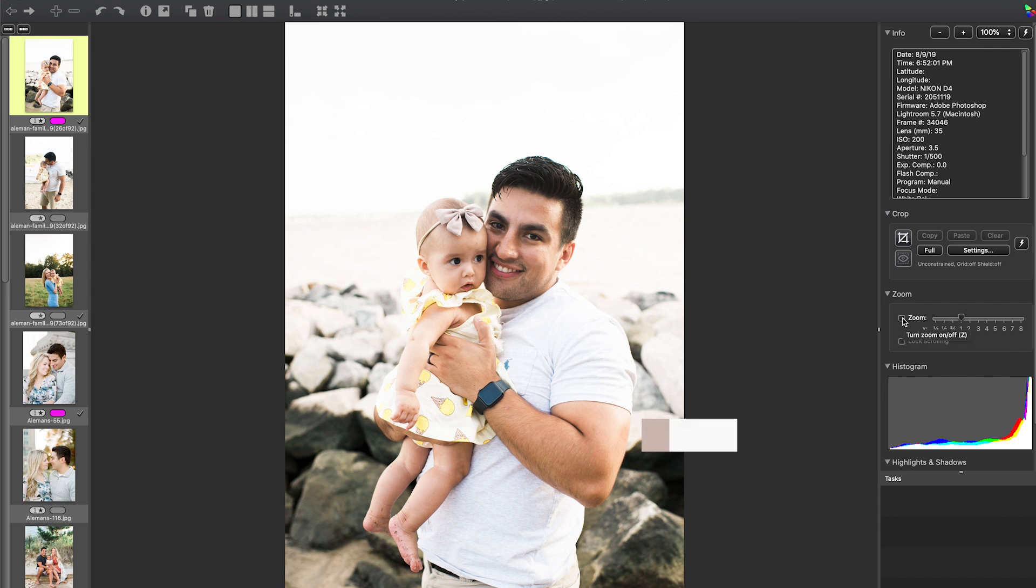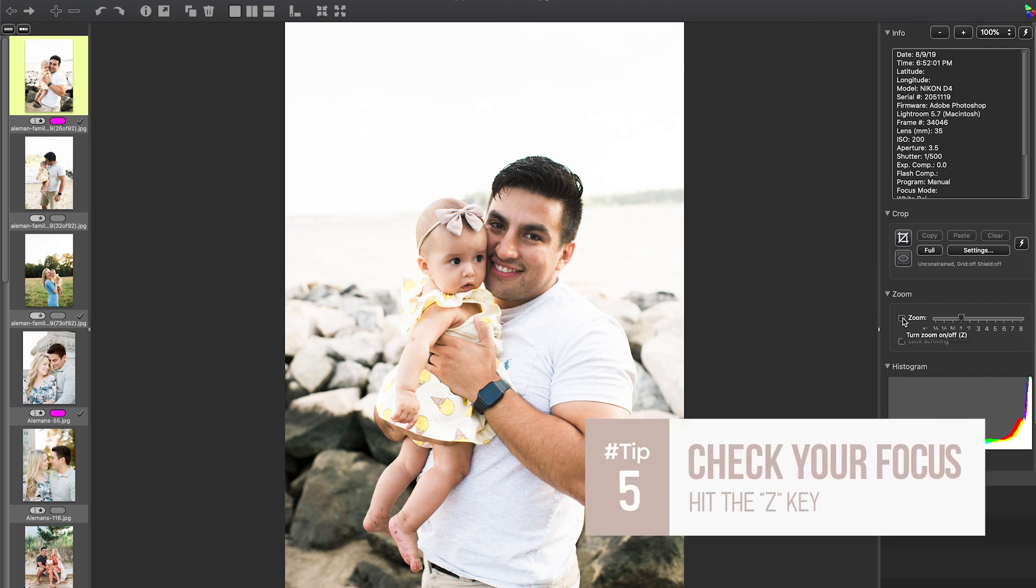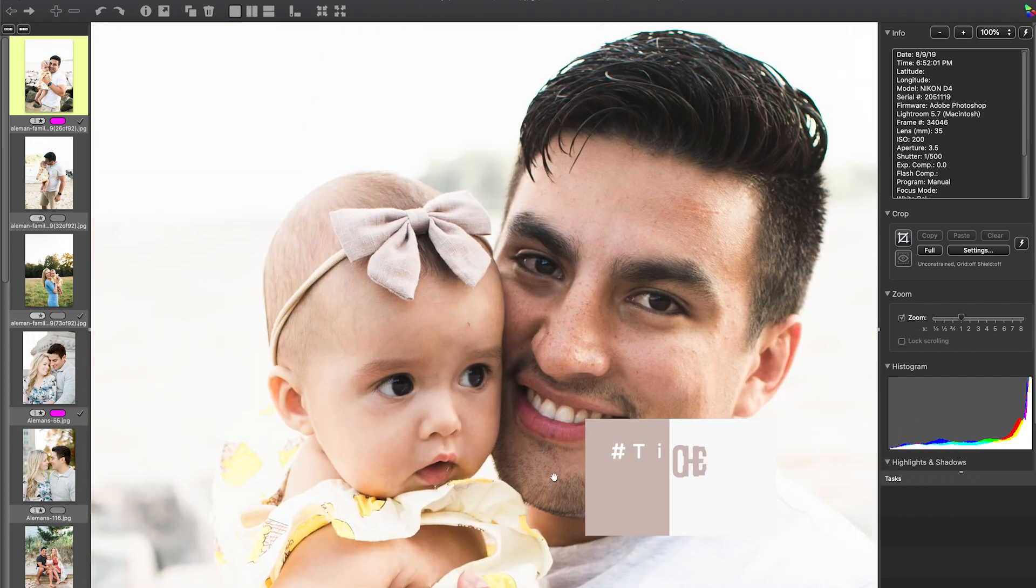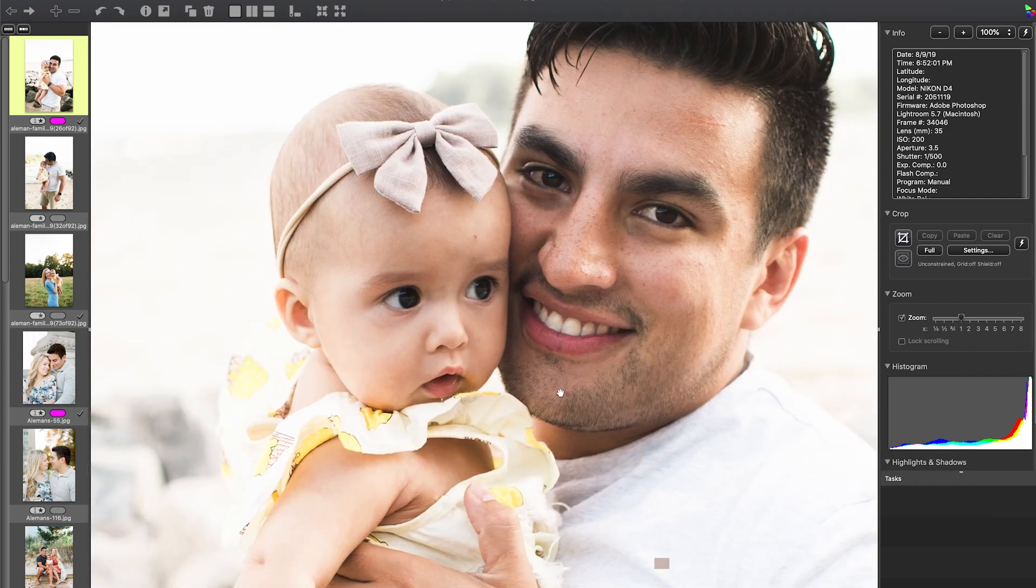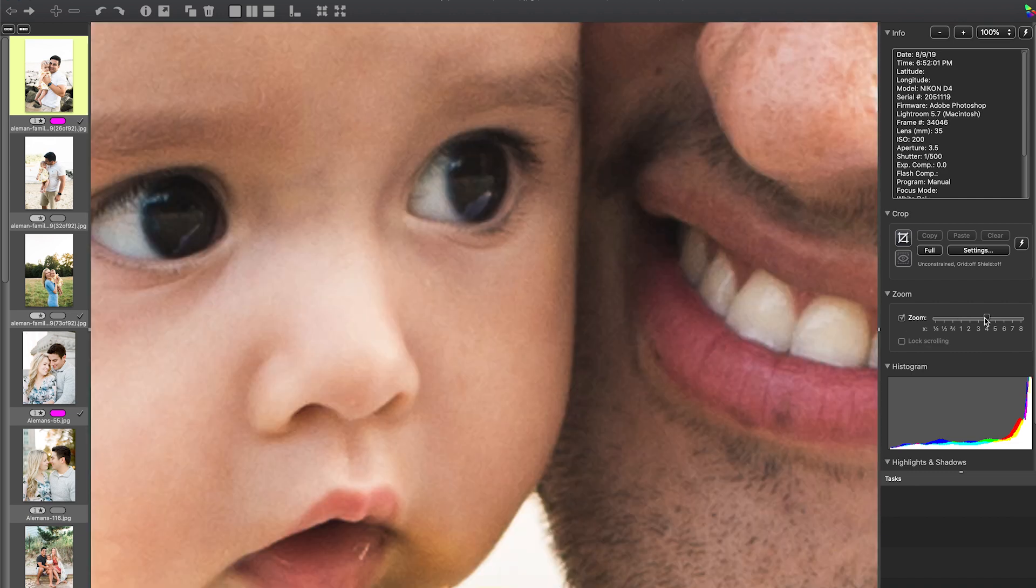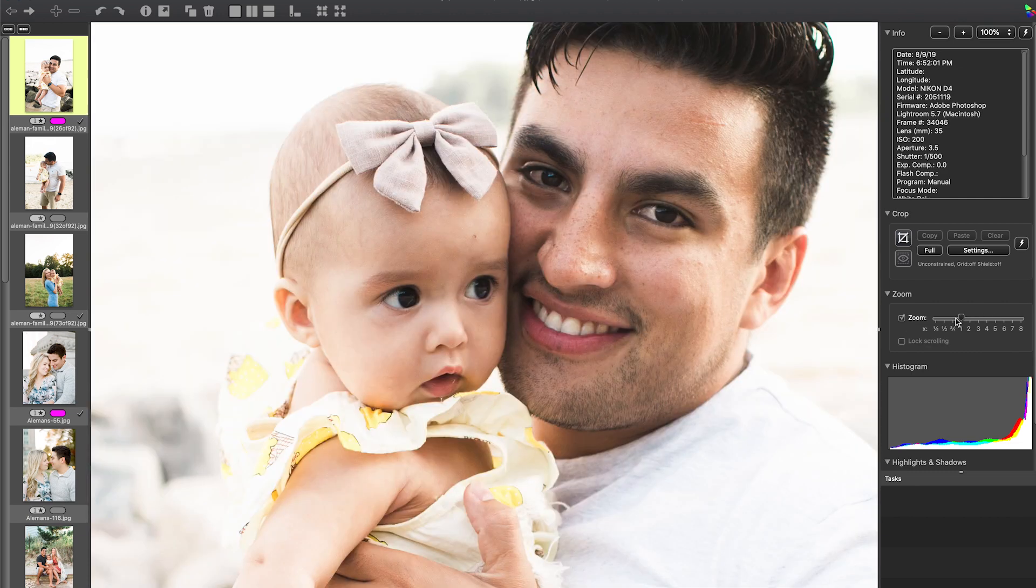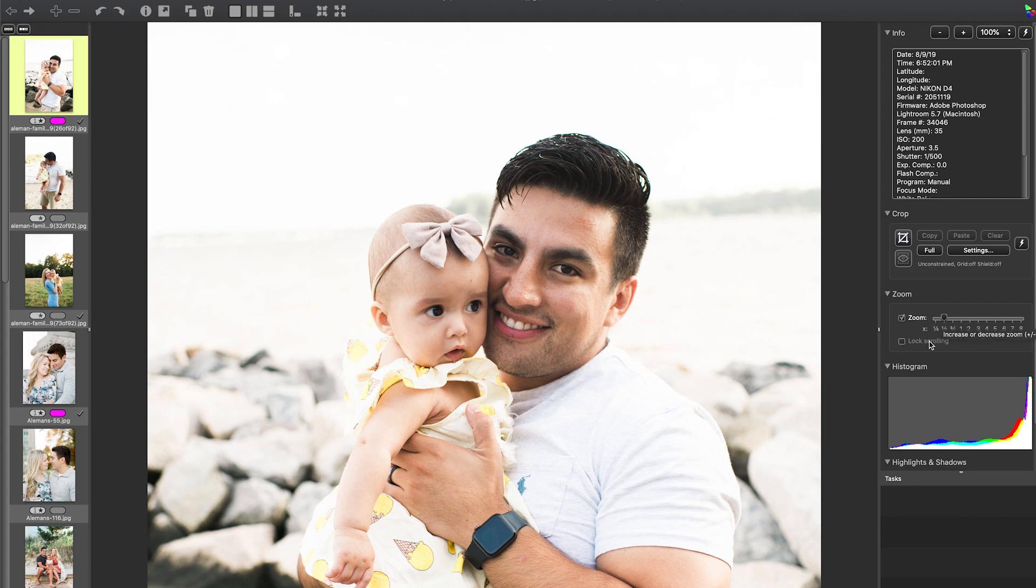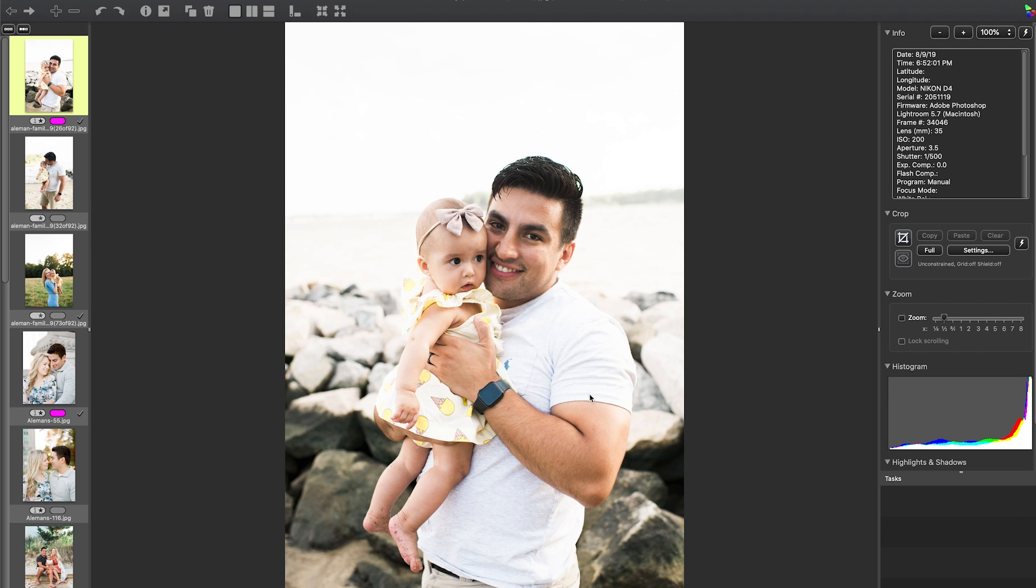Over here on the right you can go ahead and hit the Z key, or you can just hit this little checkbox, and you can check your focus. And I just love that I'm able to zoom in really, really fast and really close without any lag time and see and make sure that this image is locked in. The focus is really good before I go ahead and pull it in to edit into my editing software.